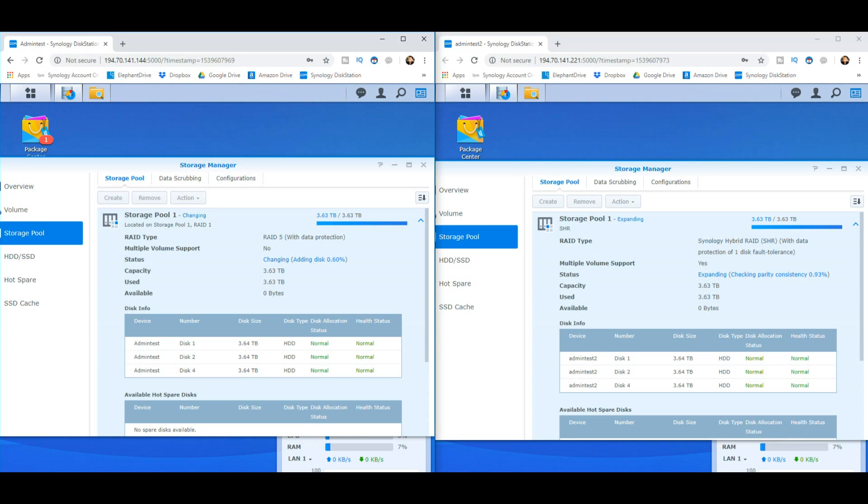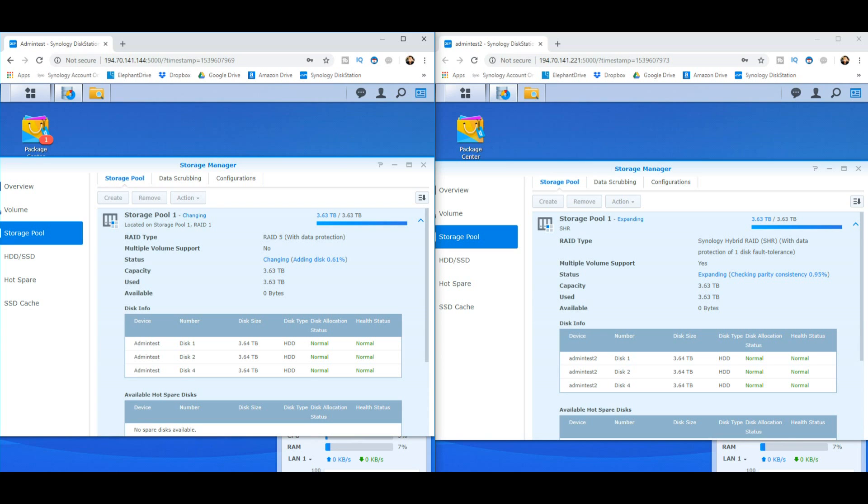While I had them both here on the table, what I thought would be worth doing is seeing how both devices deal with the dip in performance during the adding of a drive. One of the reasons you go for RAID isn't just that you've got a fallback position in case one of your drives fails, but also because of the promise from Synology and QNAP that during a RAID rebuild, your data should still be accessible, albeit with a reduced read and write speed.